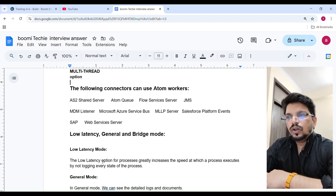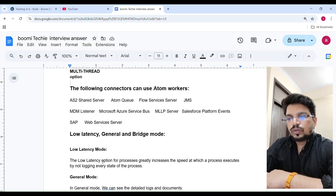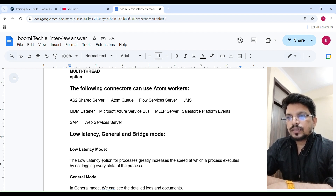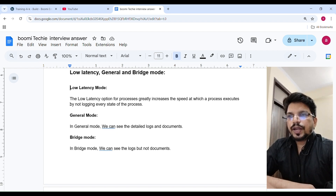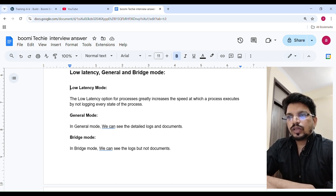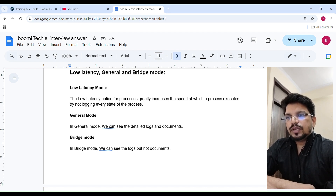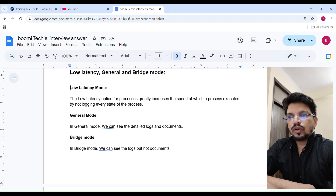Next topic: low latency, journal and bridge mode. The low latency option for a process greatly increases the speed at which the process executes by not logging every state of the process. In general mode, we can see the detailed log and documents. In bridge mode, we can see the log but not the documents.